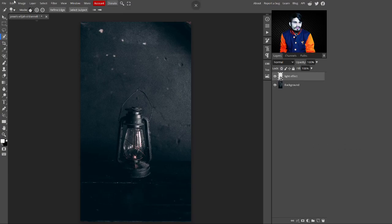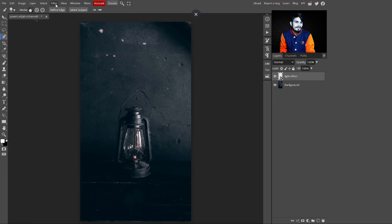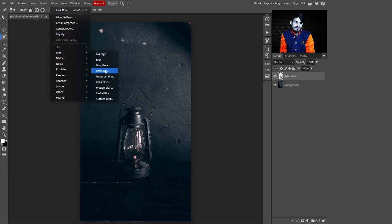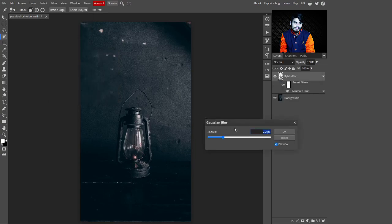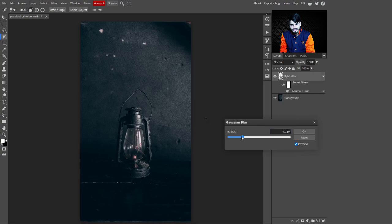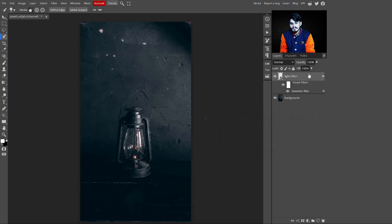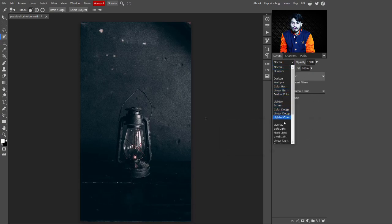Now go to the top panel and select Filter, then Blur, then Gaussian Blur. With this Gaussian Blur we are creating the light effect on the image. Decrease the value to 0.7 pixels, then click OK.